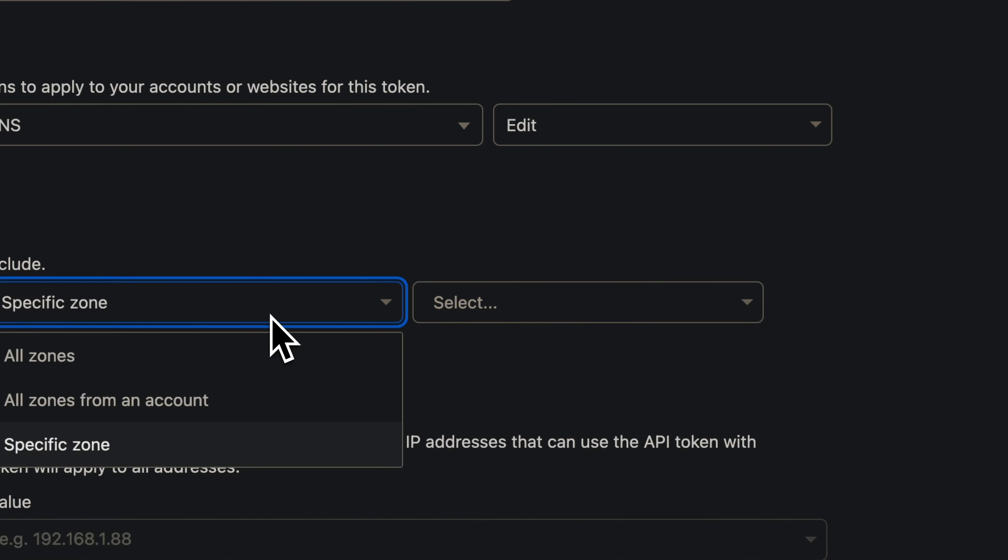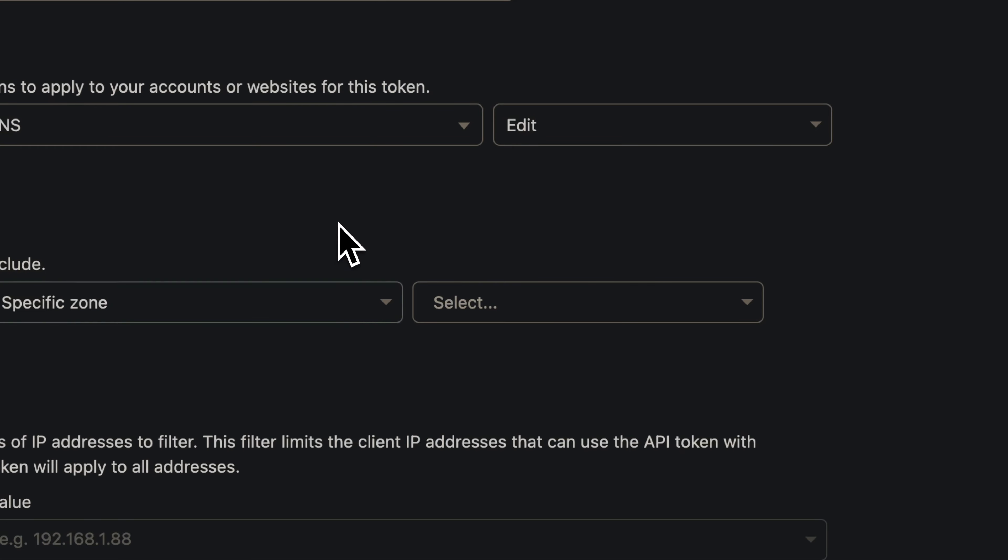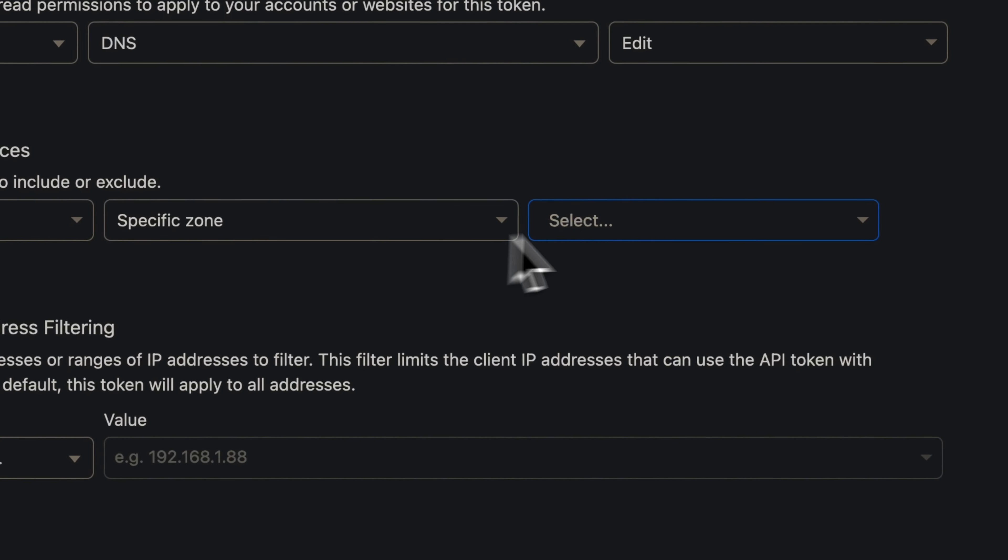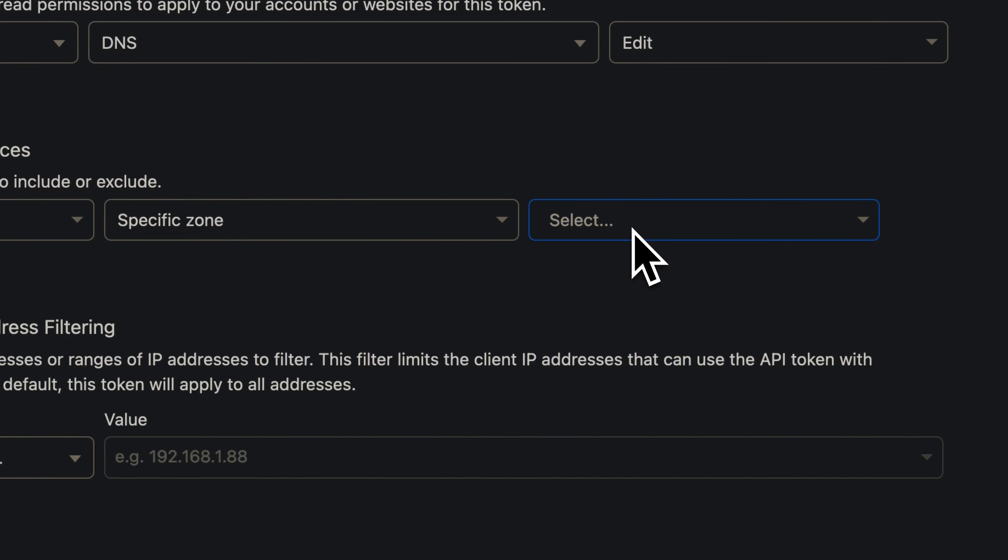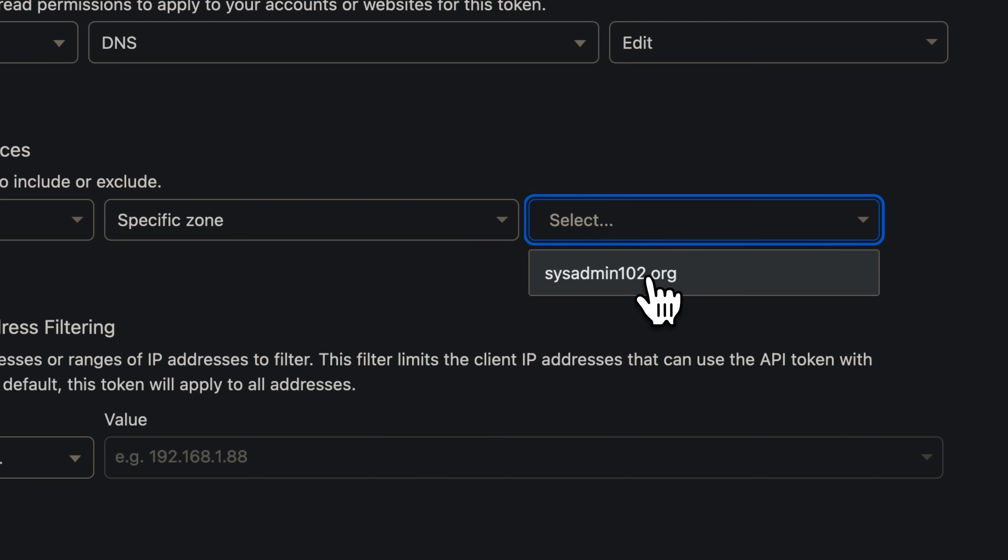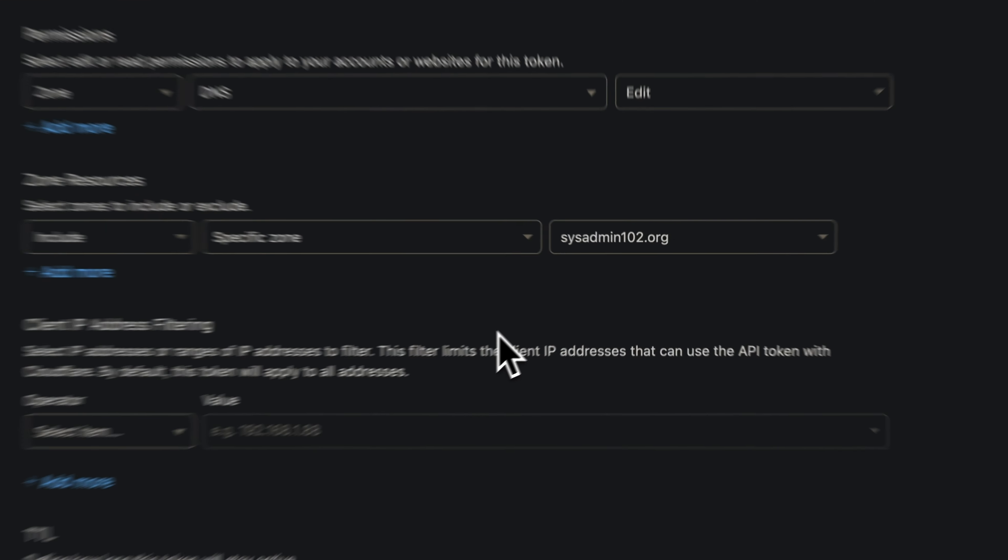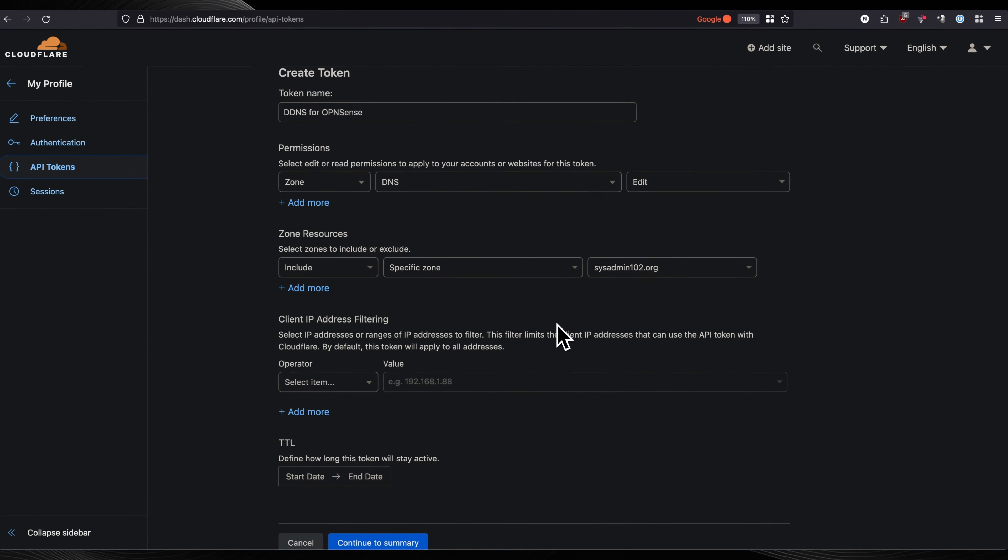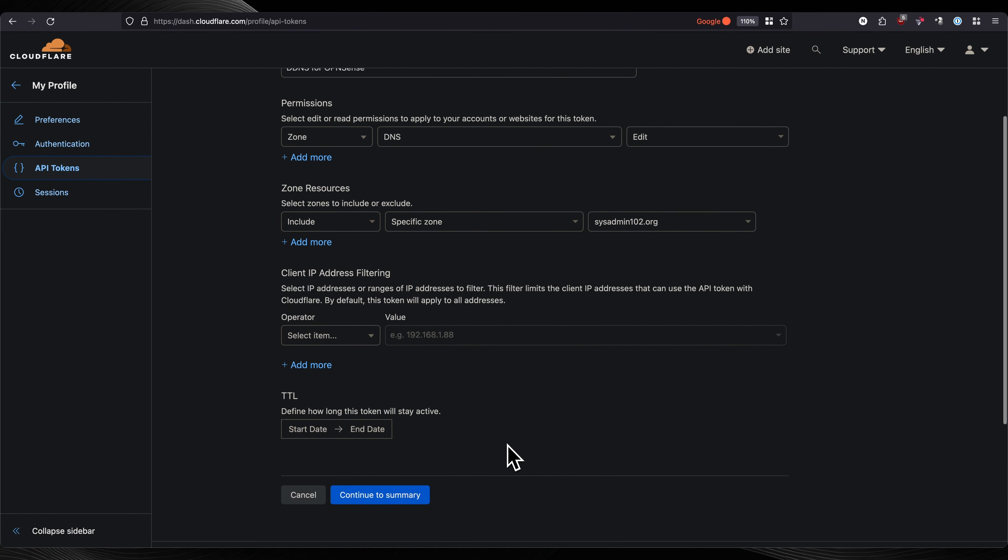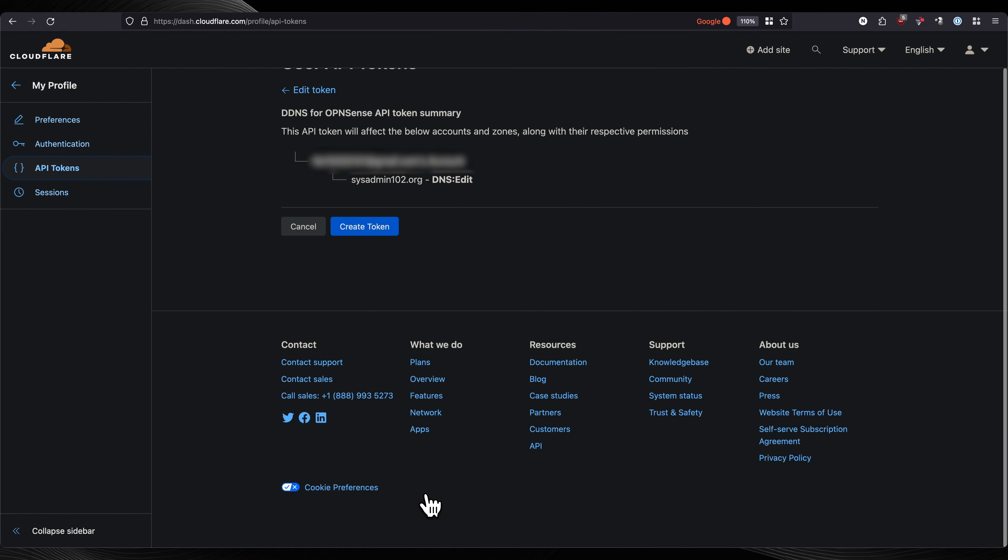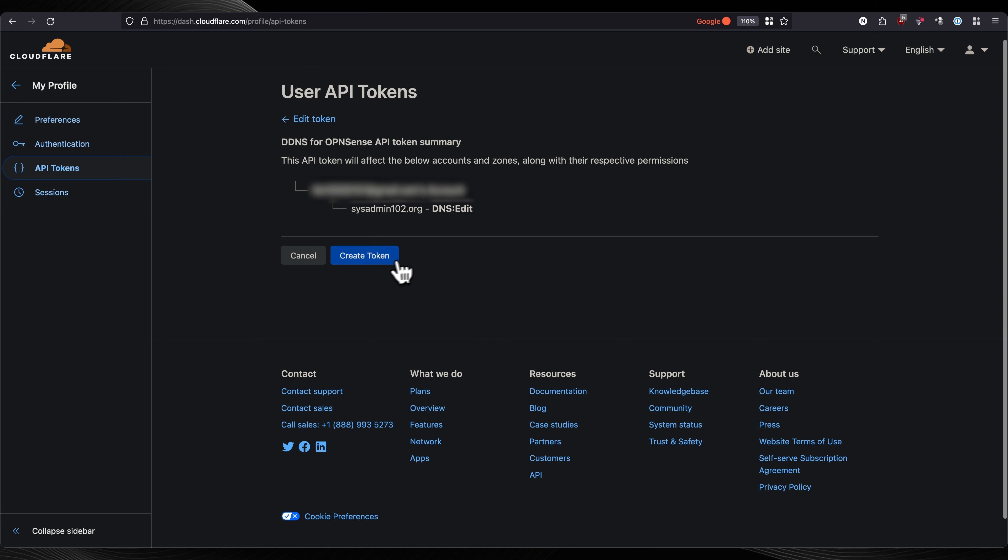We're going to change the name to ddns4opnsense. Zone resources, if you have multiple zones, it's going to specify just for it to be able to access that zone only. That's why you isolate it to specific zone. Continue to summary and we're going to create a token.